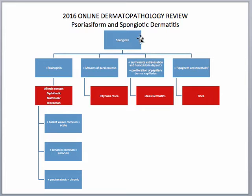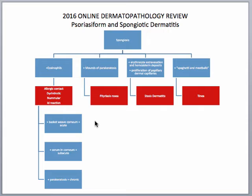If you're seeing spongiosis and then you look at the dermis and you're seeing a lot of eosinophils, you want to think of more of an eczematous process, being an allergic contact dermatitis, nummular dermatitis, etc. Additionally, we can give an idea of how long that lesion has been there by a combination of two things: one, how much spongiosis is present, and two, looking at the stratum corneum.